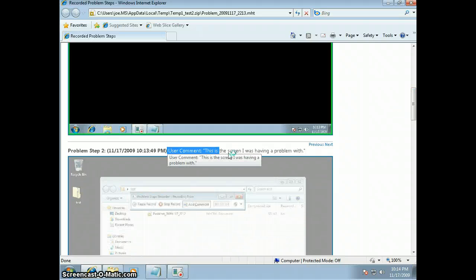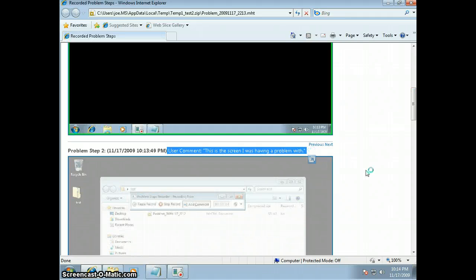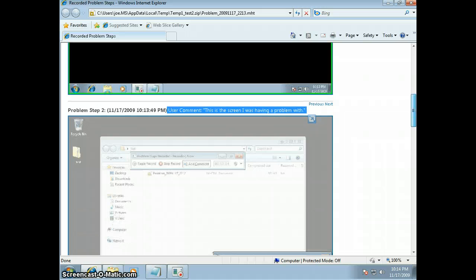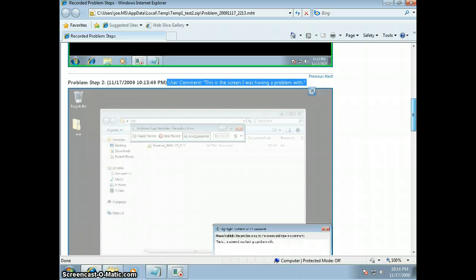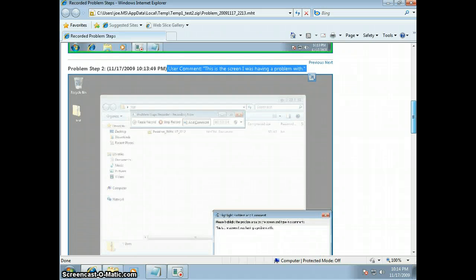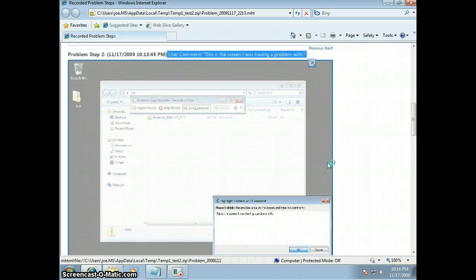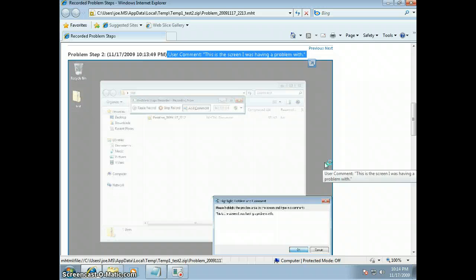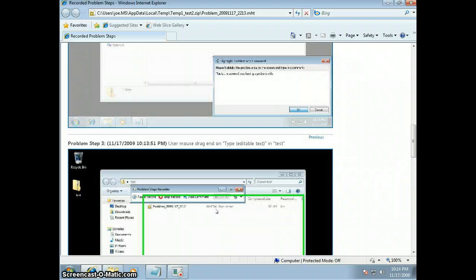And let's find our note here. Okay. See here's our user comment. This is the screen I was having a problem with. So very cool little utility. I think it'll be very helpful. It's one of the nice new features of Windows 7.